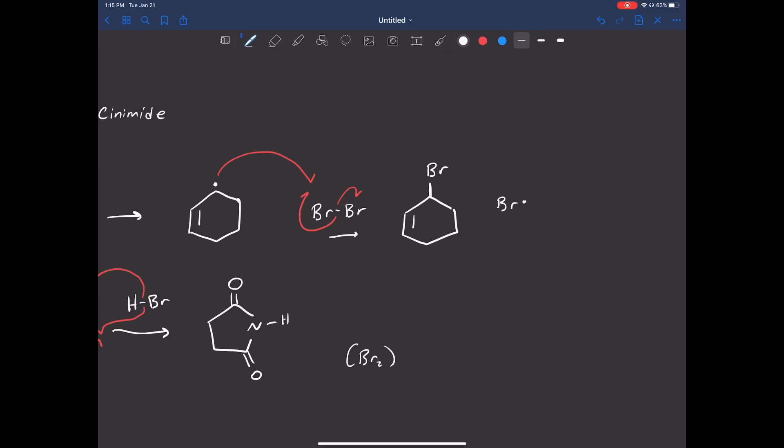So this is what we really want to care about. When we do NBS, NBS always makes the most stable radical possible, and then we attach the bromine there. You have to consider resonance.